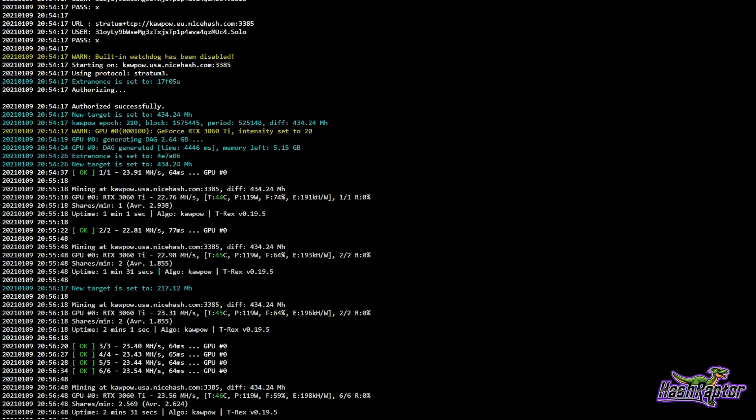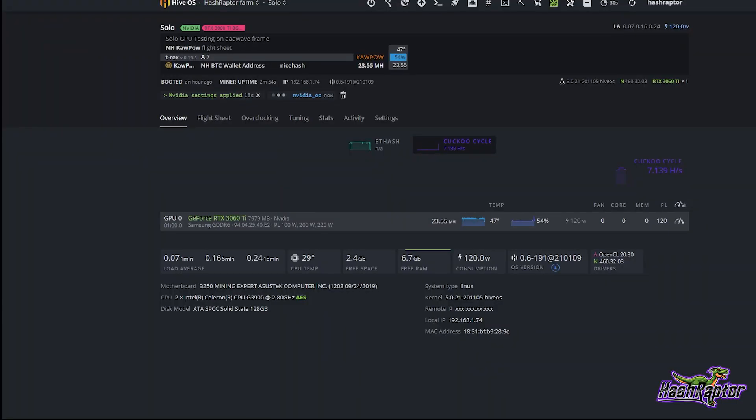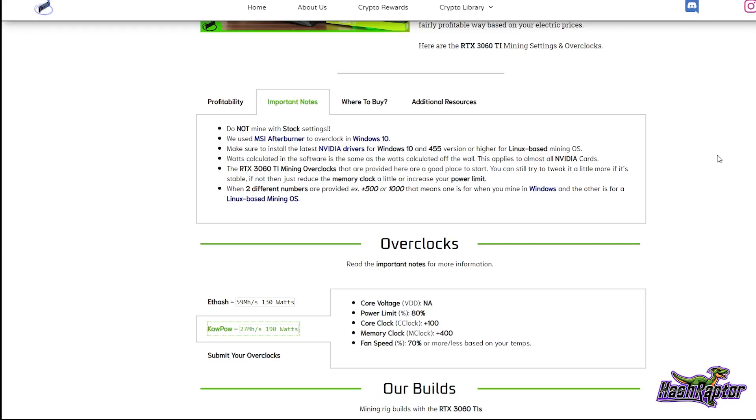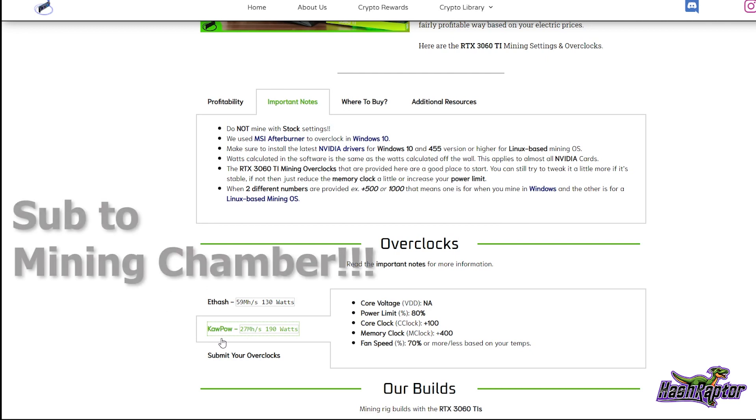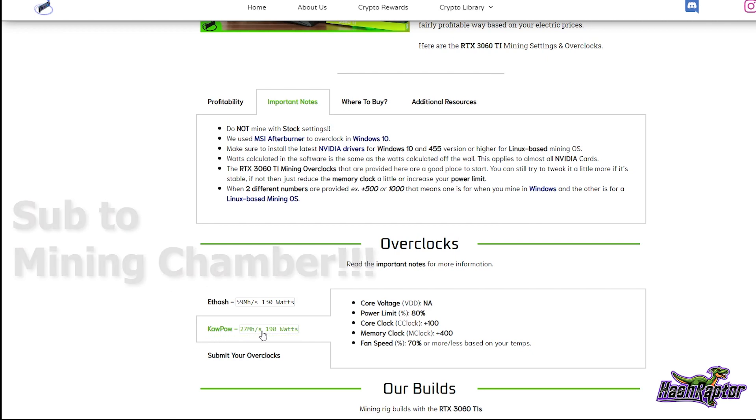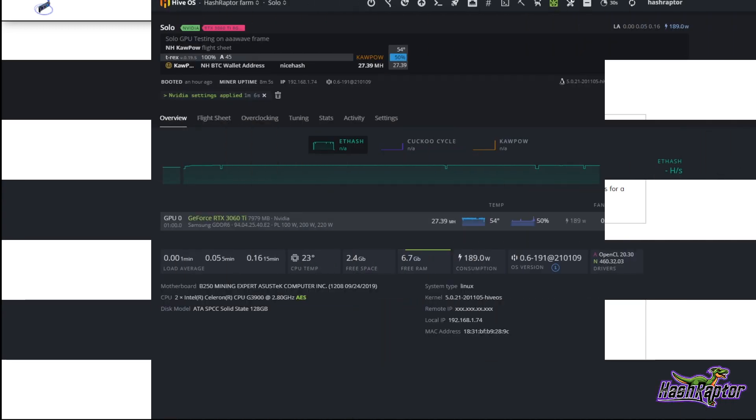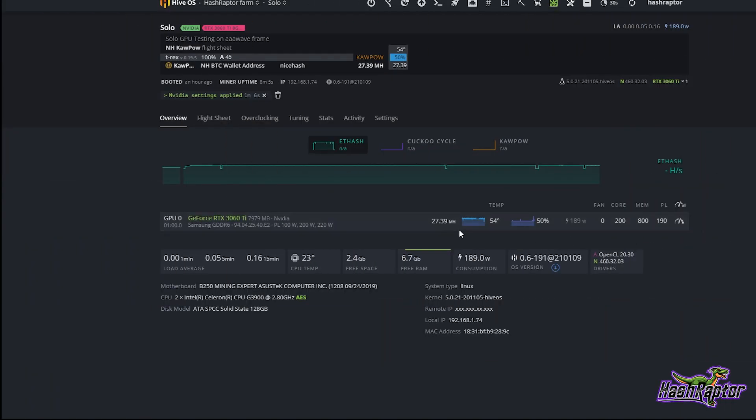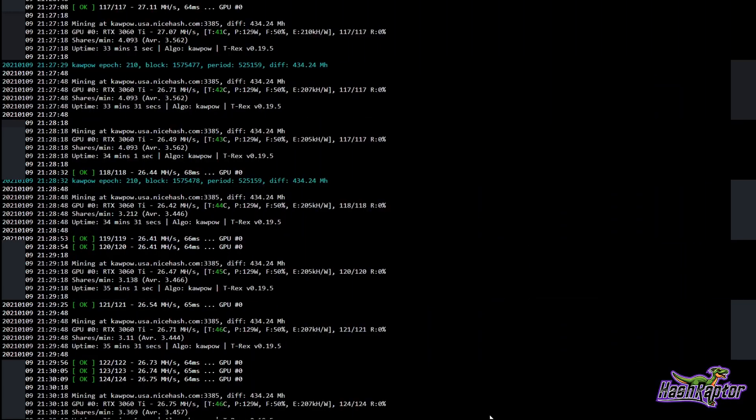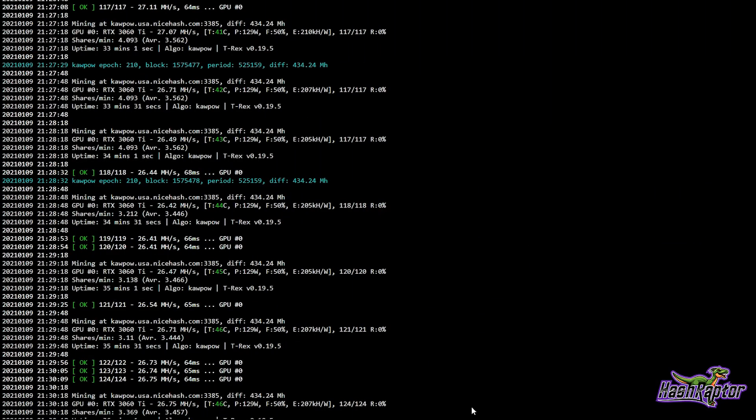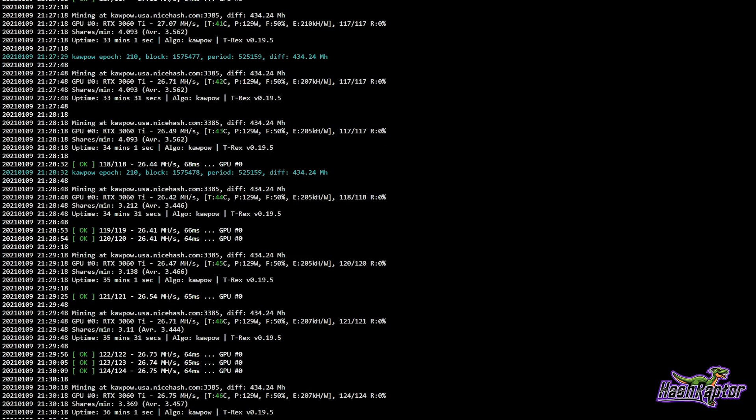Right out of the gate we're at 23.56 megahash per second. Let's take a look at the HiveOS settings. We don't have any overclocks on the core or memory, power is at 120 watts, and we're at about 23.55 megahash. When I was Googling around, I found on Mining Chamber that they had done some testing for Kapow and got 27 megahash per second at 190 watts. Okay, that did help a bit. We jumped up to 27.39 megahash. We went to 200 on the core, 800 on the memory, and 190 watts still. With the fan at 50%, temperature is still staying pretty solid at 54 degrees Celsius.